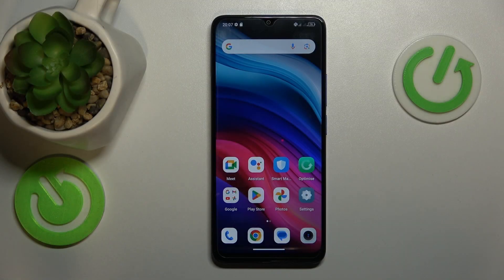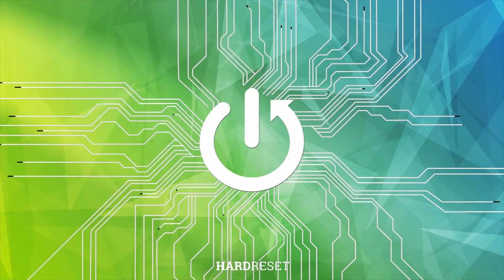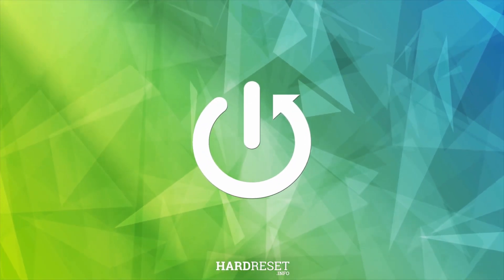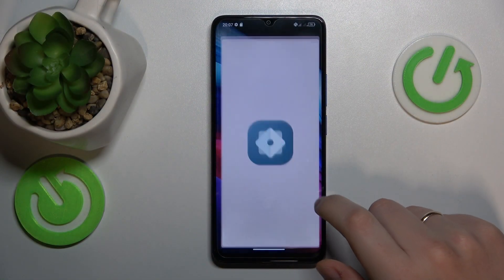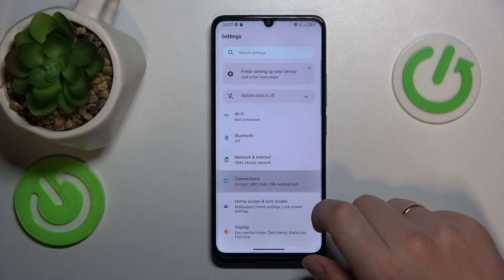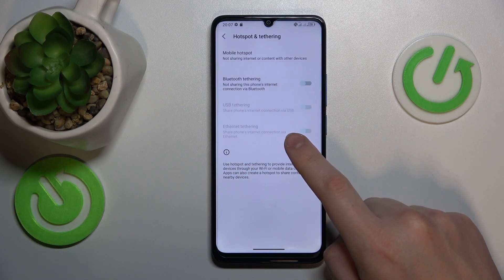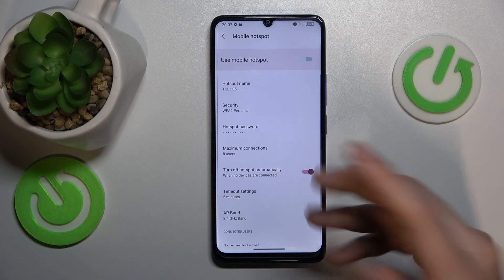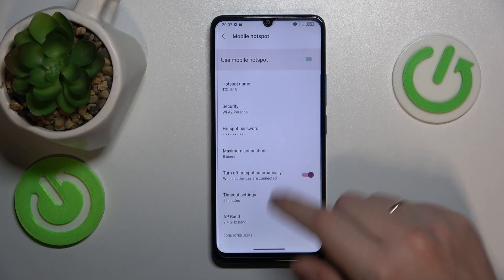This is the TCL 505, and today I'll show how you can set up the portable Wi-Fi hotspot on this device. To start, you will need to launch Settings, then enter the Connections category, next go to Hotspot and Tethering, then Mobile Hotspot. Here's the mobile hotspot settings and preferences page.